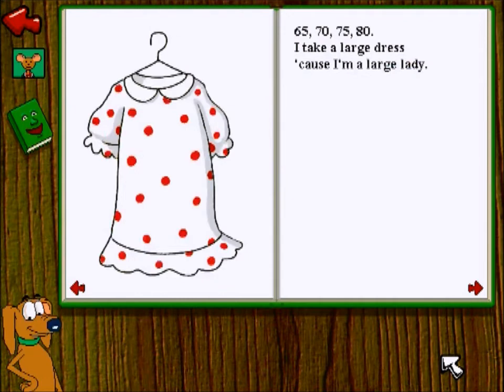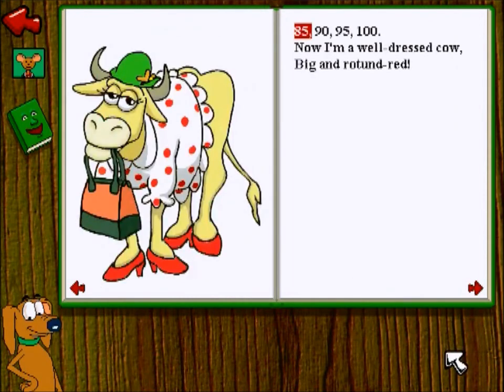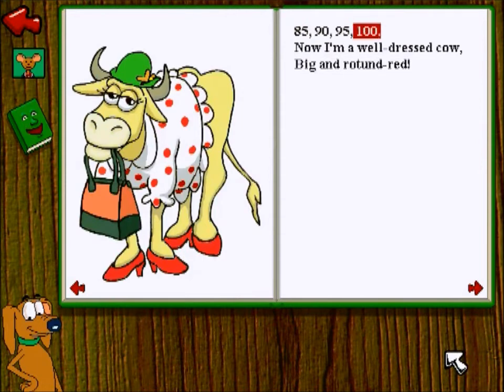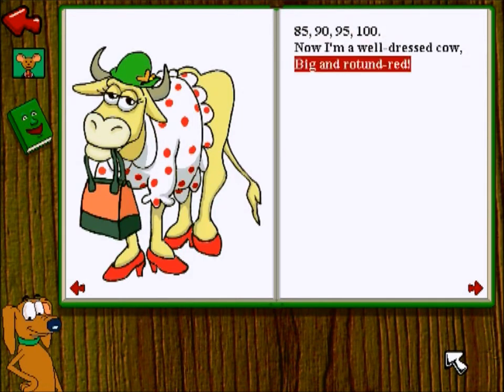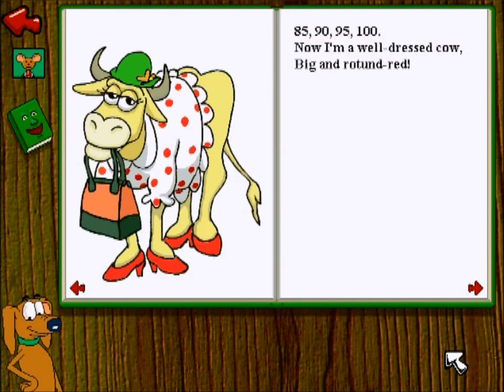Why is this a thing? 85, 90, 95, 100. Now I'm a well-dressed cow. Big and rotundered. What?